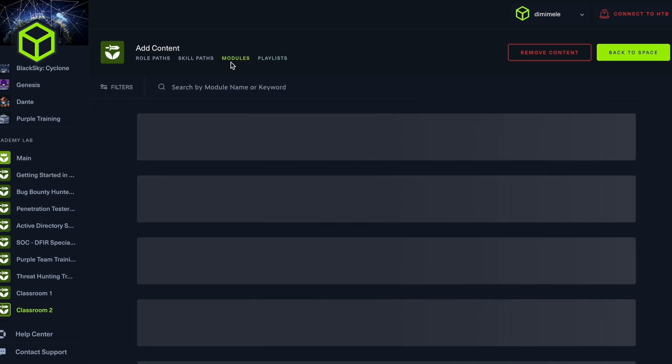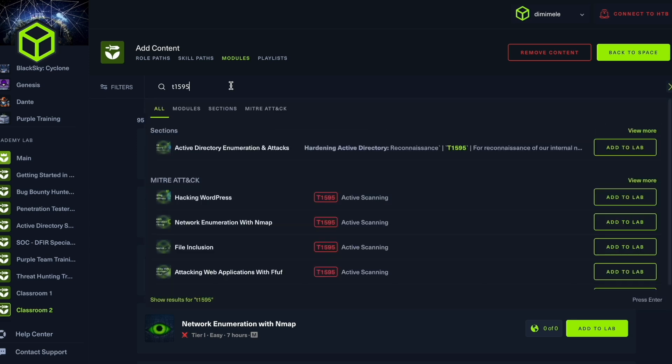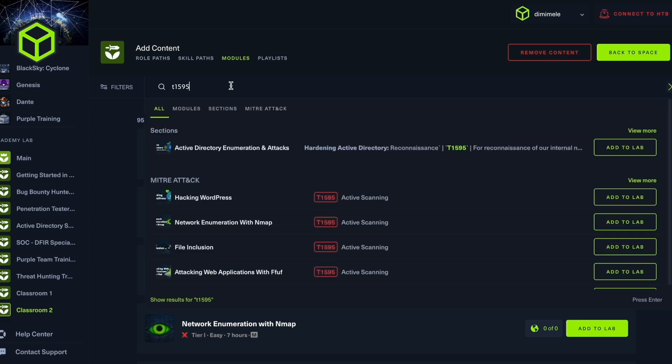Now, speaking of MITRE, if I have one specific course that I'm looking to add for my team, what I can simply do is type in the MITRE code that is relevant. And this will load up all the relevant modules to this MITRE code.